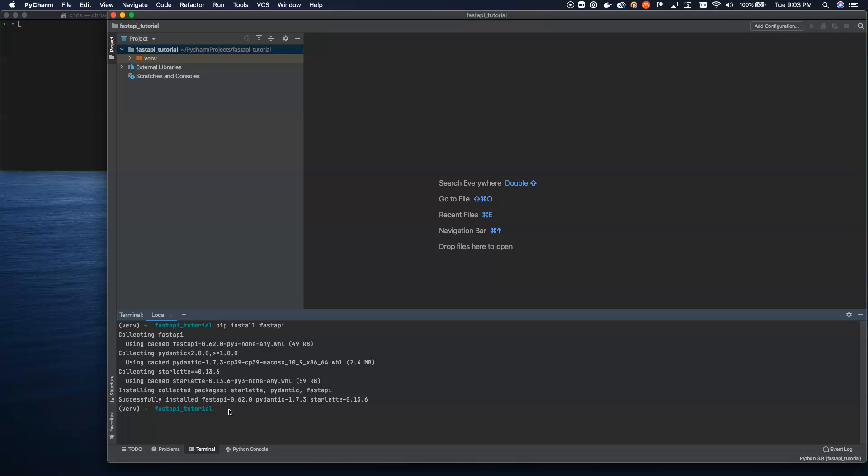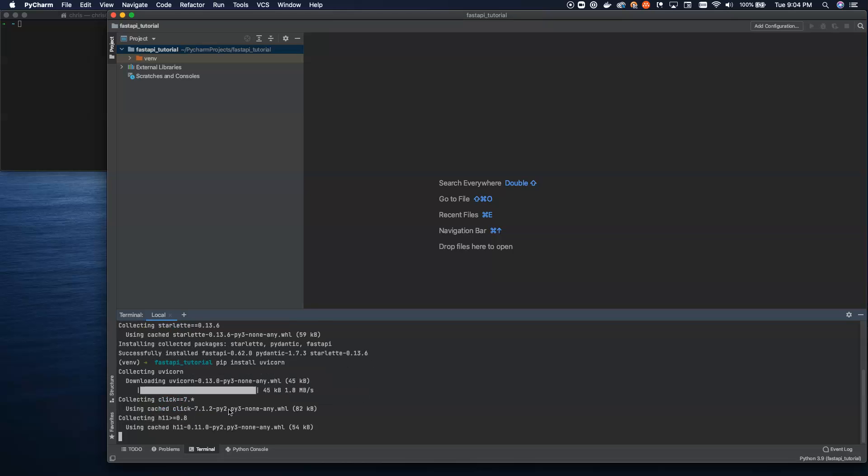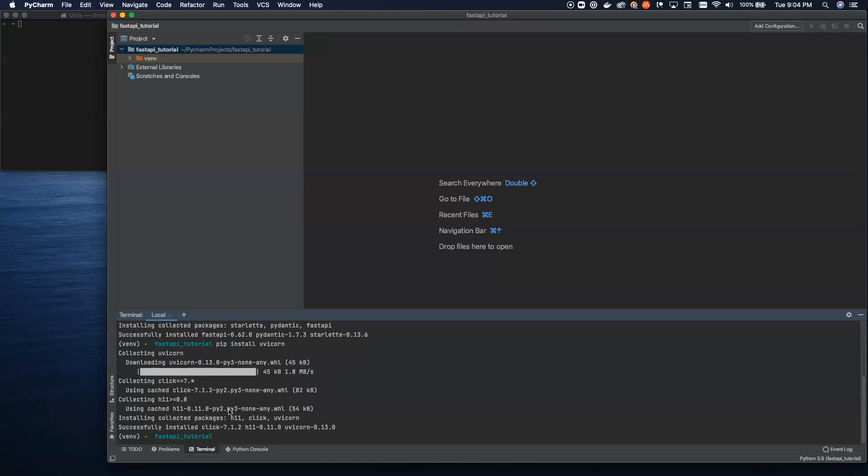And then we're going to also install Uvicorn, which is a web server. This is actually going to be the thing that serves up all of our endpoints and acts as the framework running everything. It suggests using Uvicorn because this is a much faster way of running applications than building in its own HTTP server.